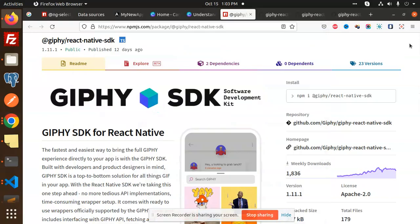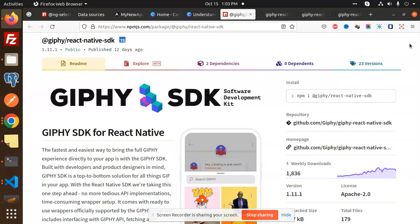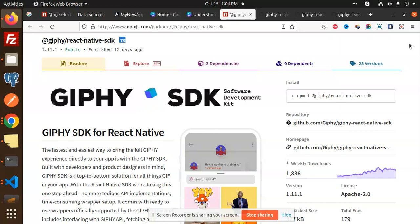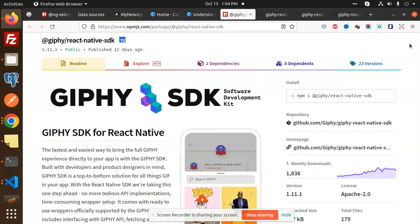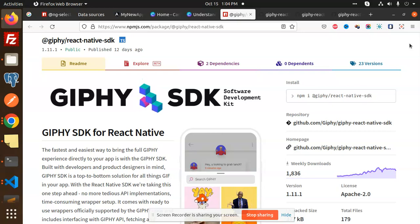Hello friends, welcome back to the new video on React Native. Today we are going to learn about the React Native SDK, that is the Giphy SDK. This package is basically used to pull down GIFs from their API into your React Native app. Those who haven't subscribed to my channel yet, please subscribe, like, share, and comment.